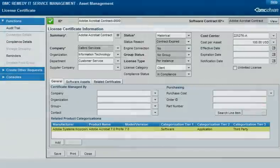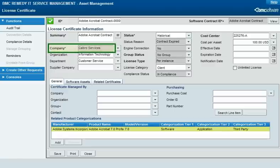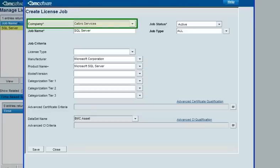The software license management feature of BMC Configuration Management also partitions data, and both software license contracts and license certificates are owned by a company. A software CI and a license certificate can be connected only if their owning companies match. Also, the license jobs that make these connections operate against only one specified company.